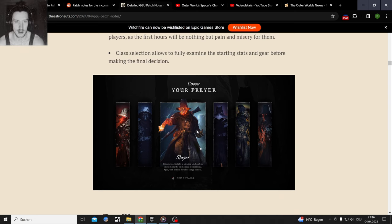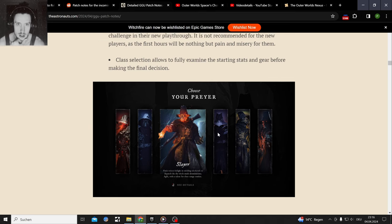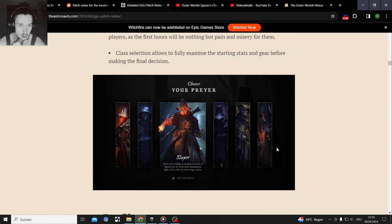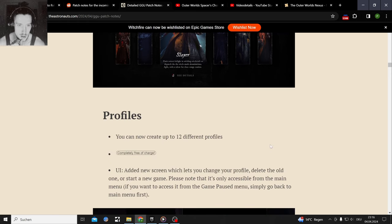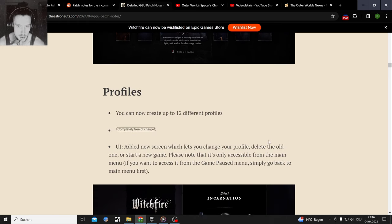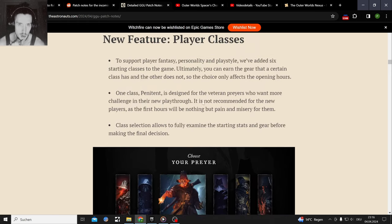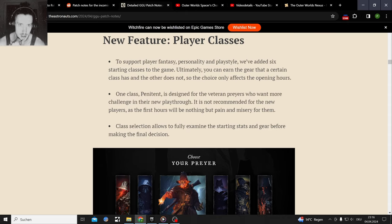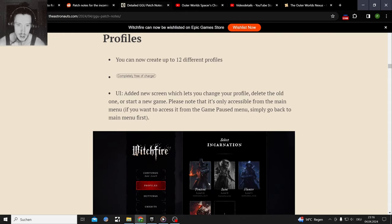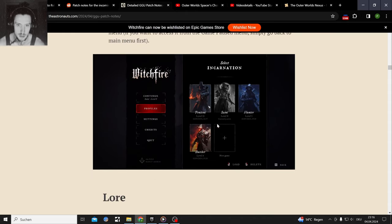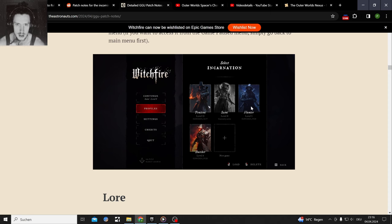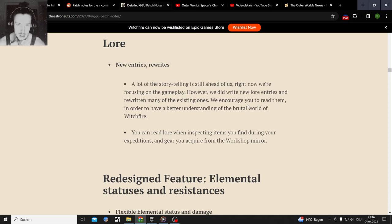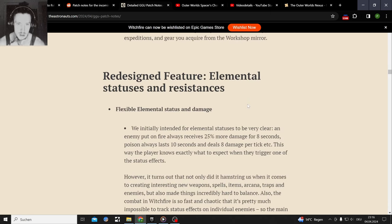It's an early access extraction single player roguelike shooter. There's just too much to go through. New classes, that's also big. New starting classes like the Slayer and one for veterans like me, the Penitent. I might go through all of them a little bit. You can do multiple profiles and you can cover all of those starting classes.